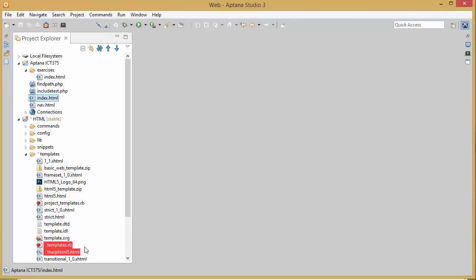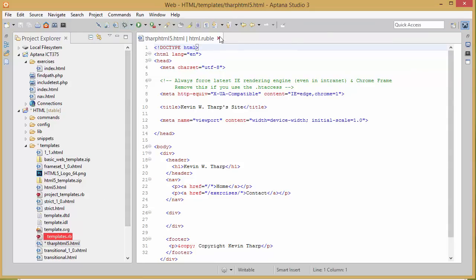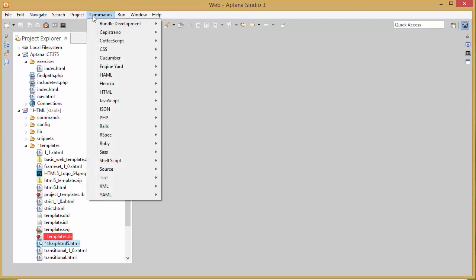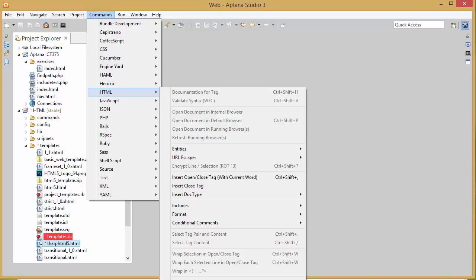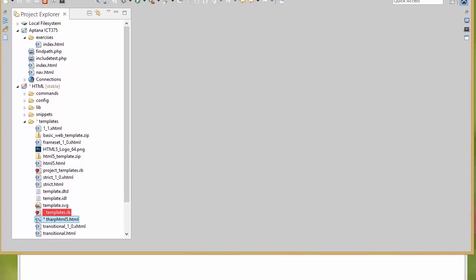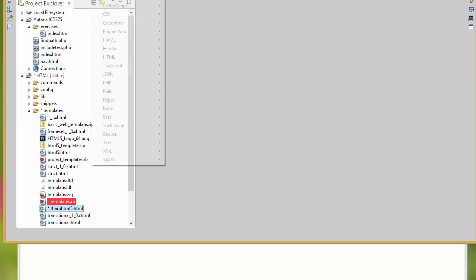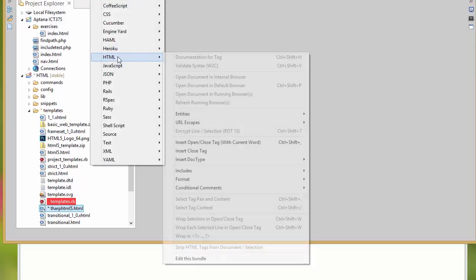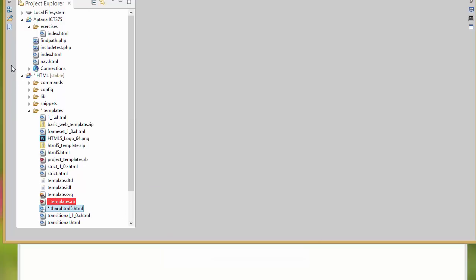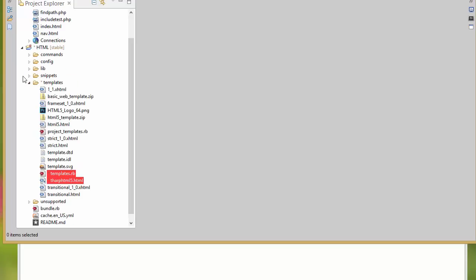I want to go into my HTML file or my template file. If this isn't visible to you at the moment what you would need to do is go to commands HTML and then at the bottom you would choose edit this bundle. That would open this HTML project which is where the templates and all of that live.